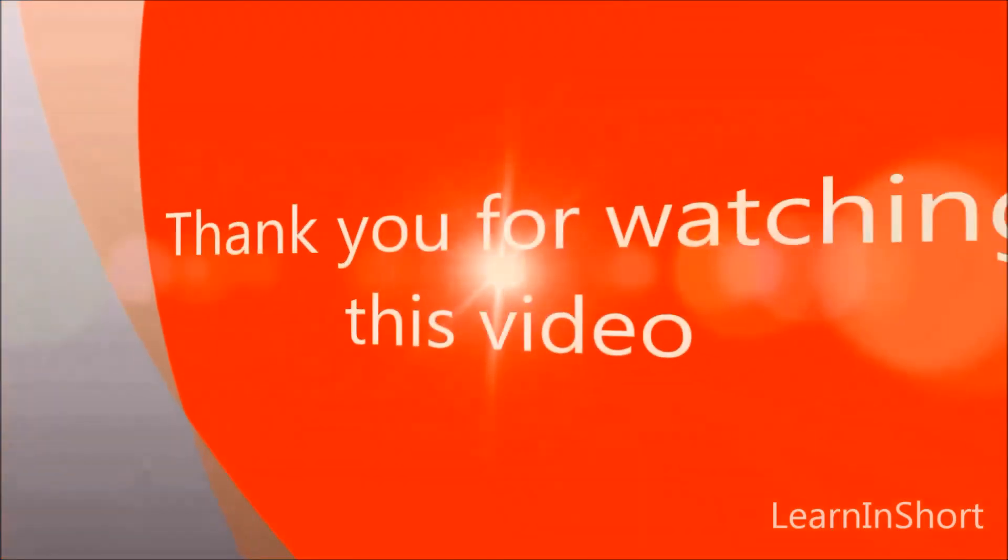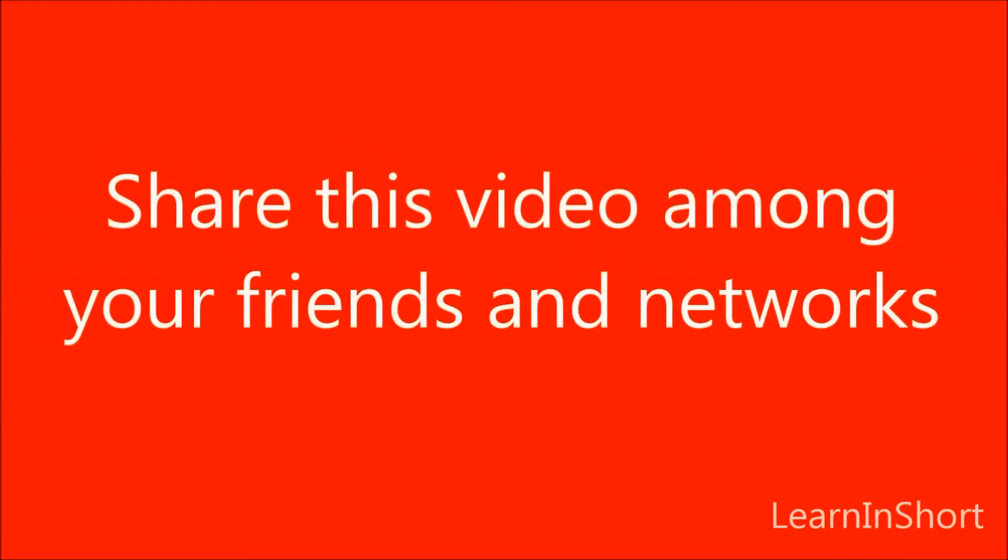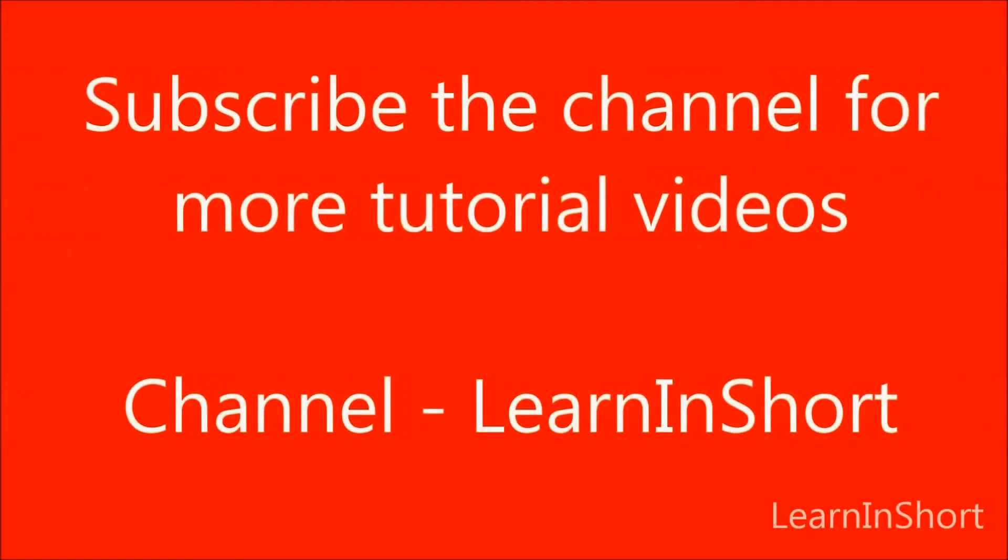Thank you very much guys for watching this video. Don't forget to share this video among your friends and networks if you like it. Additionally you can subscribe to the channel to get updated with more tutorial videos.